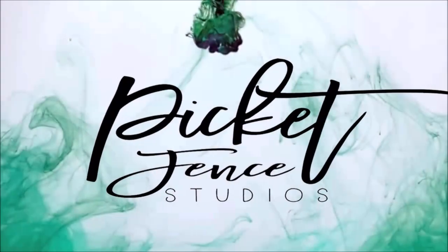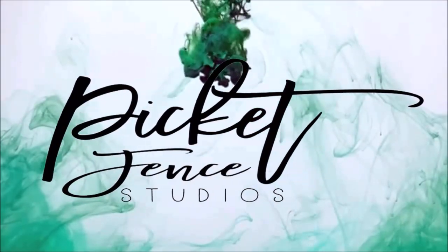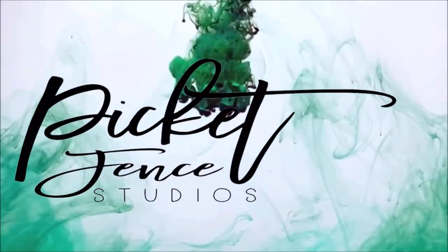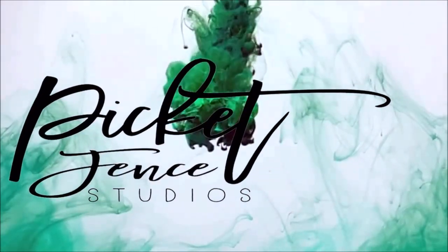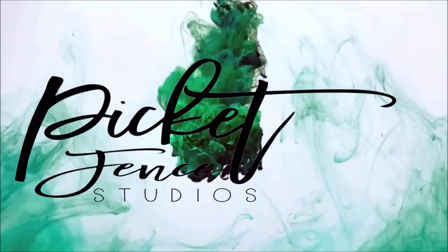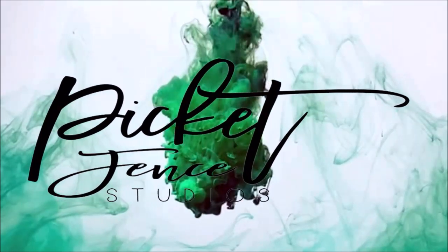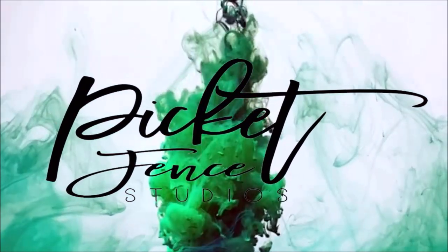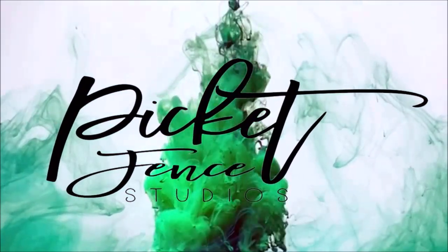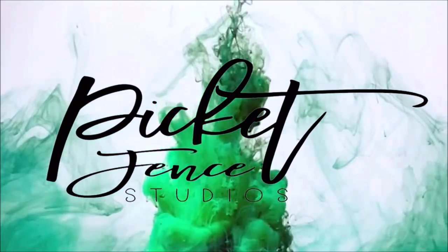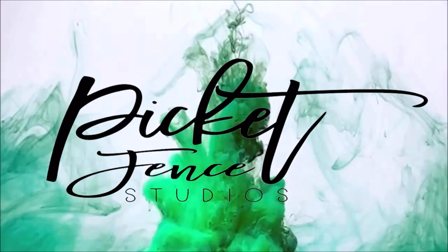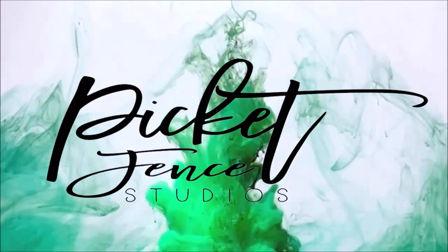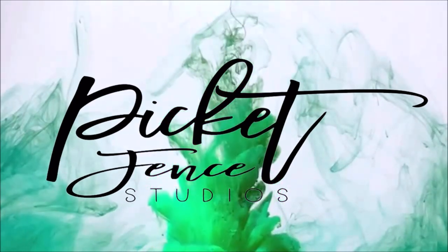Hello, and welcome to the Picket Fence Studios YouTube channel. My name is Terri, and today I will be sharing a card that I created using some products from the July 2022 release. So let's get started.